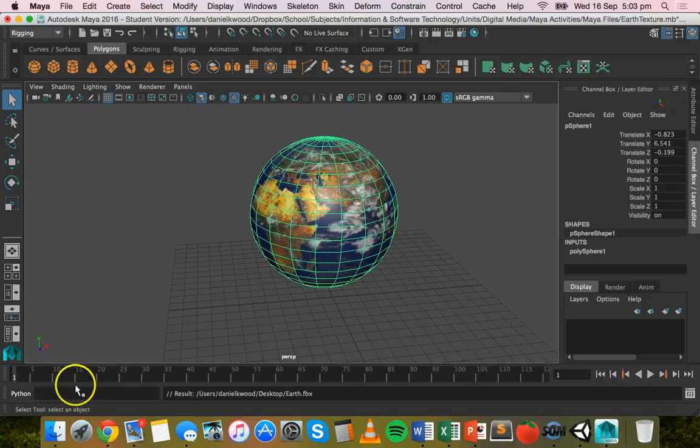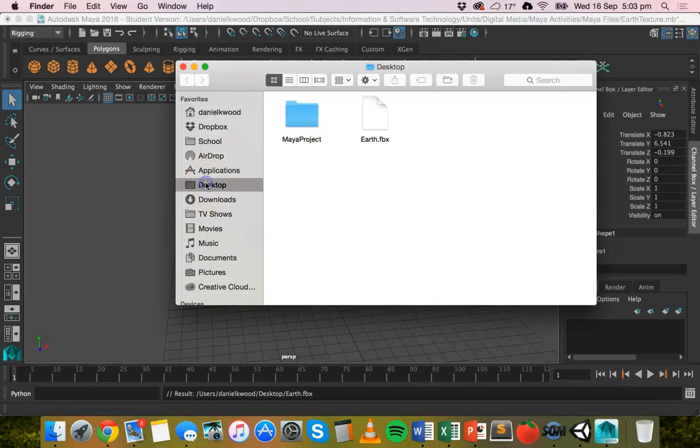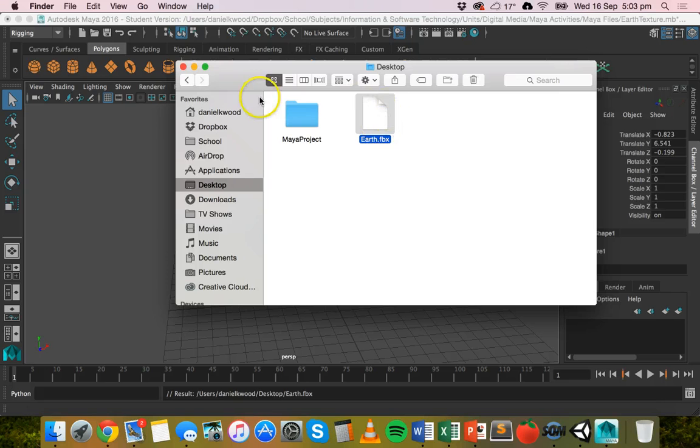And if we go to the desktop it should be there. There we go. Earth.fbx.